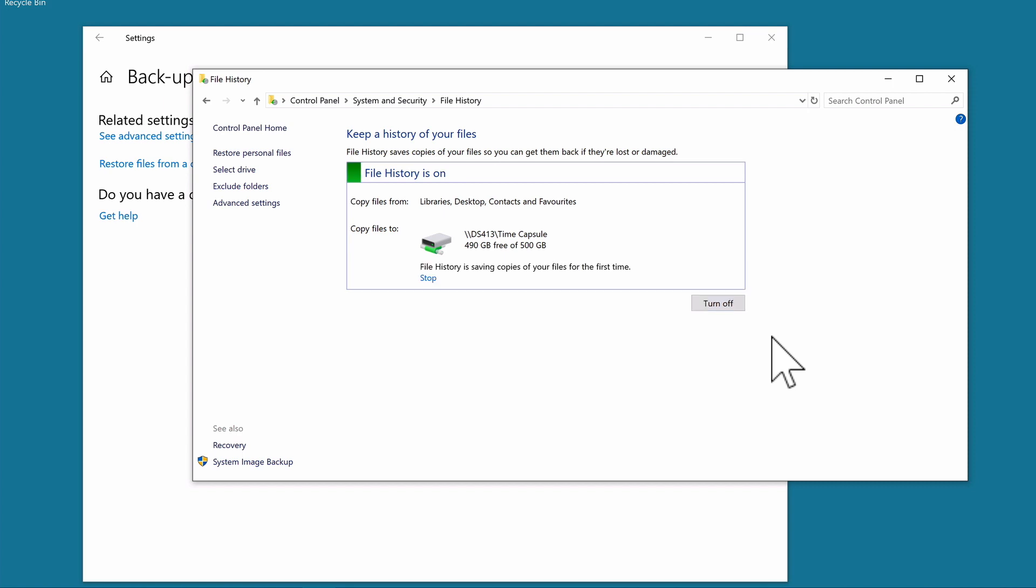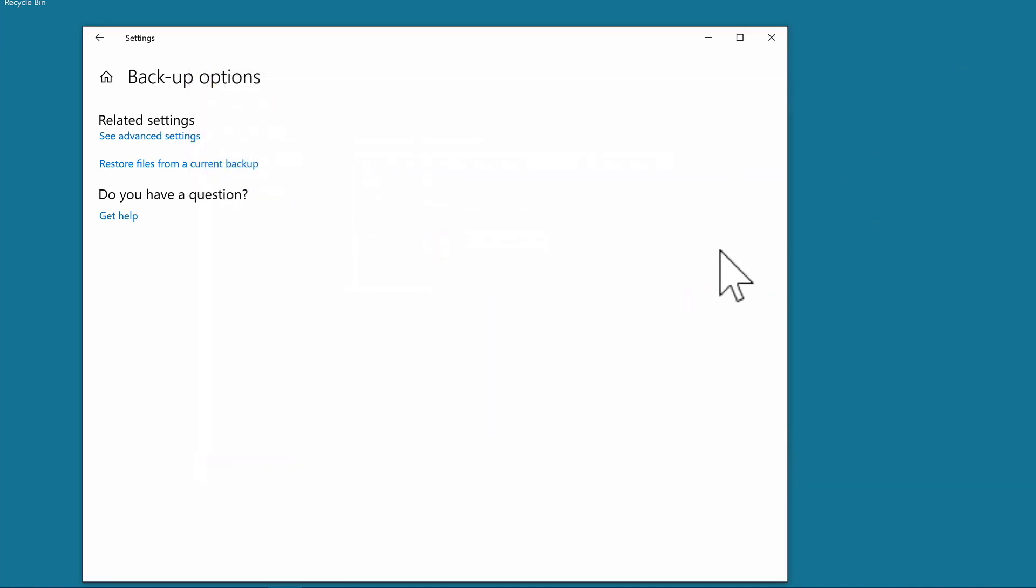With our backups now made, it is best practice to make regular checks to ensure that we can recover files from our backups. Not only does this check to ensure that our backups have not become corrupted, it also acts as a memory refresher for when we actually have to recover files.